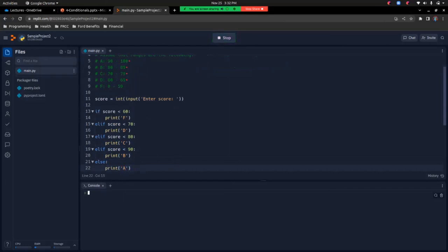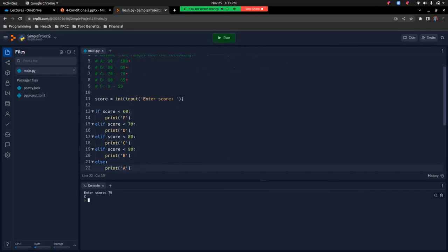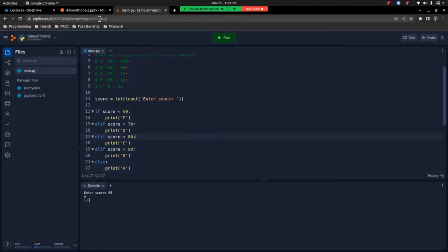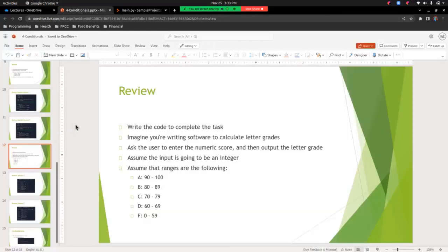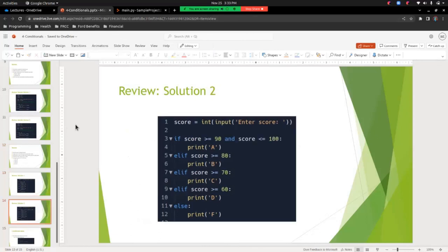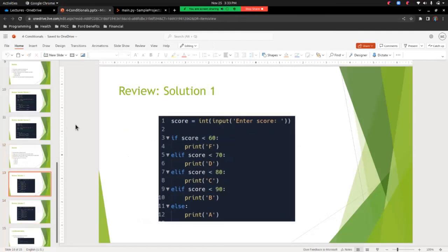Let's see how we did. Testing with 55 gives F, 67 gives D, 75 gives C, 85 gives B, and 95 gives A. Looks like everything is running correctly. I have a couple of sample solutions — this one maps to what we just did, and this one is if you wanted to go top down. Feel free to take a look.